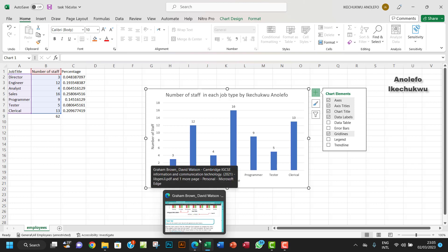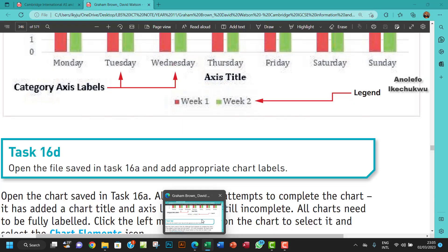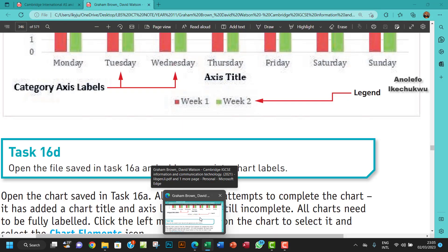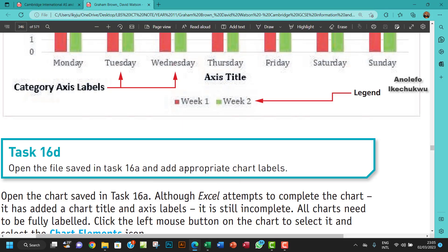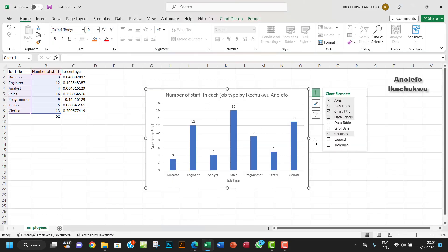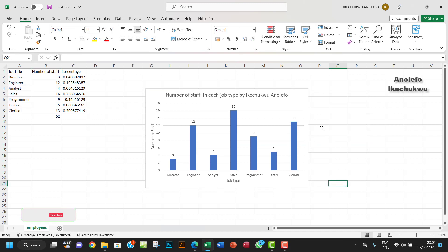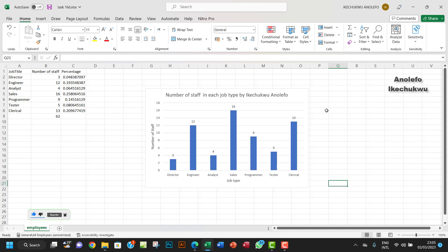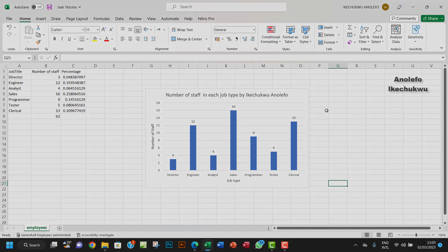This is how we can add appropriate labels. Your work might not be the same as mine. The keyword there is appropriate chart labels, and for me I think this is quite appropriate. That is it for this video. I will see you in the next one. Please don't forget to subscribe and share the video. Thanks so much, bye.